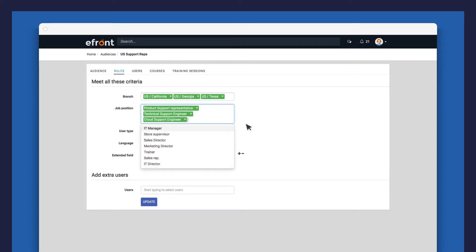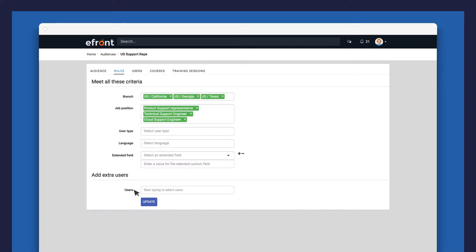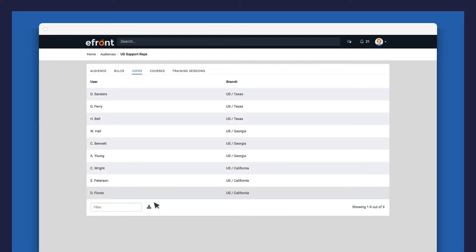You can choose to add additional users manually through this option. Clicking on Update will lead us to a list with all the users that have matched the conditions we set.